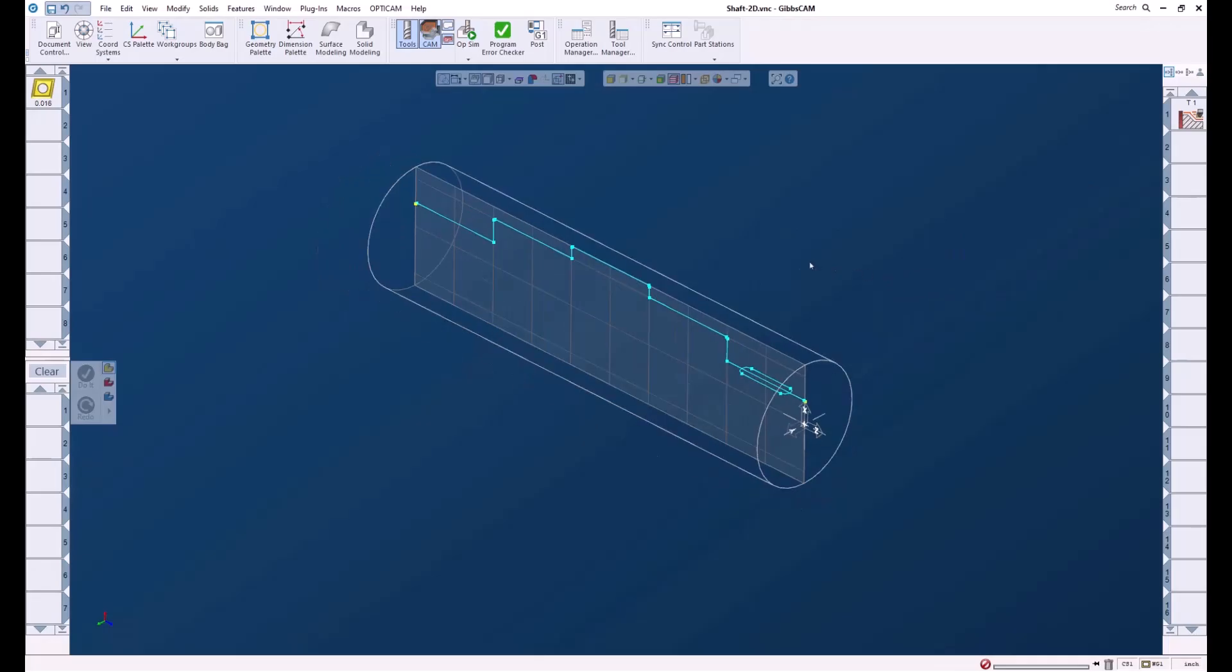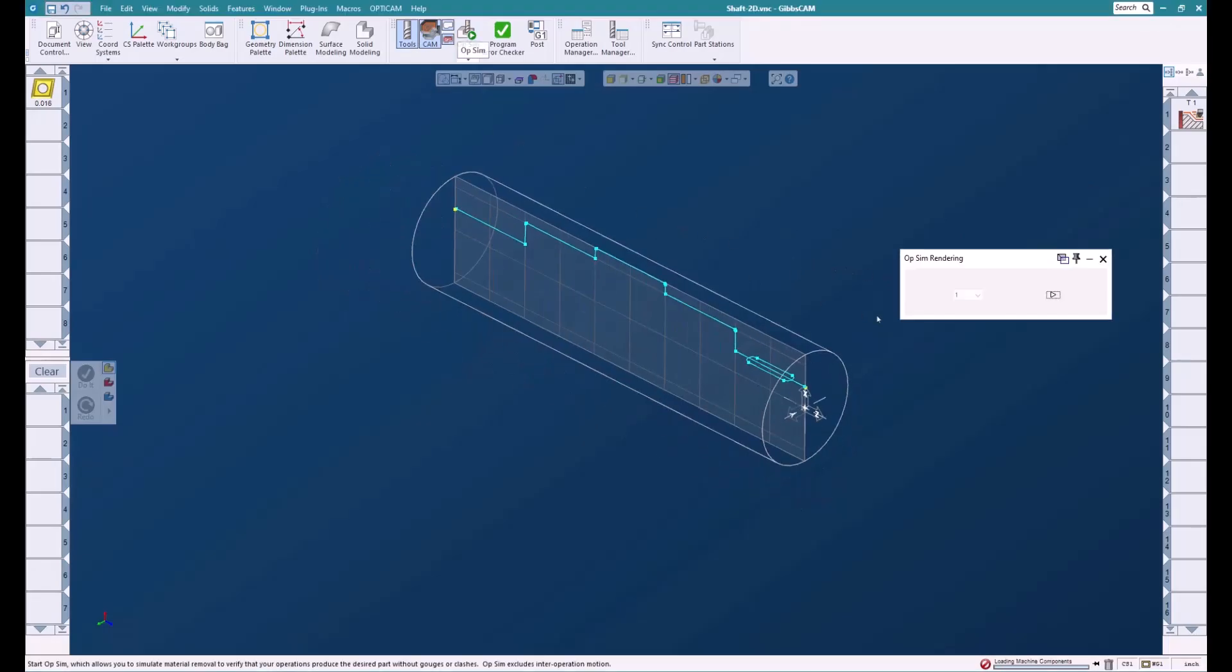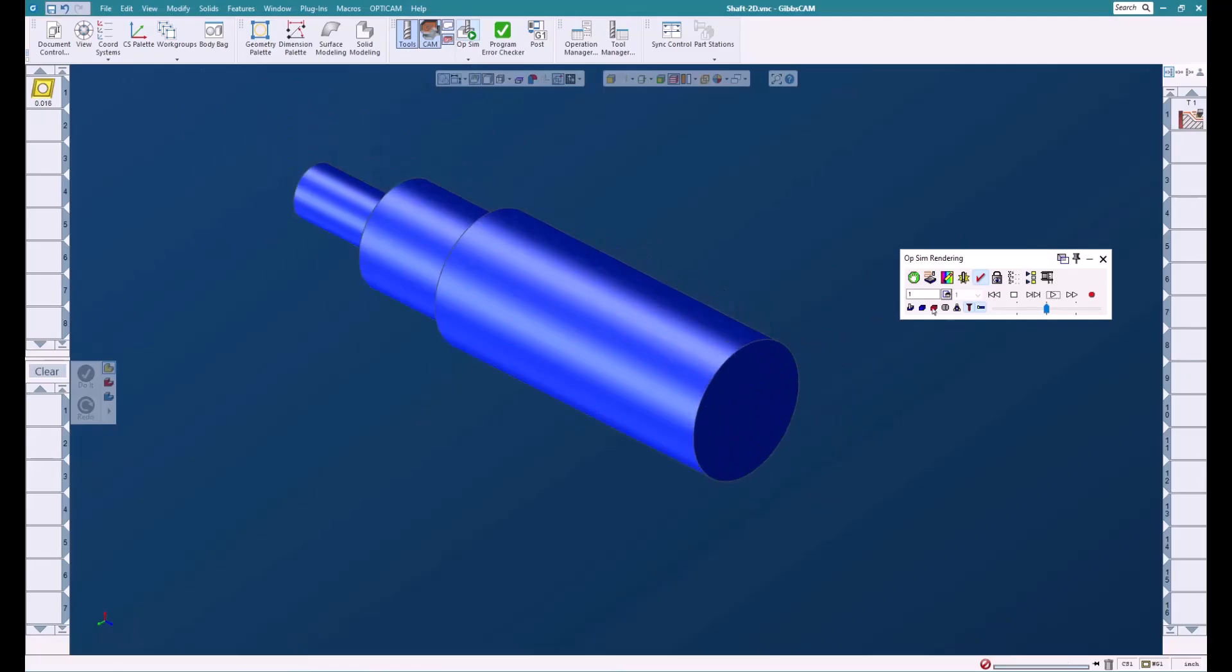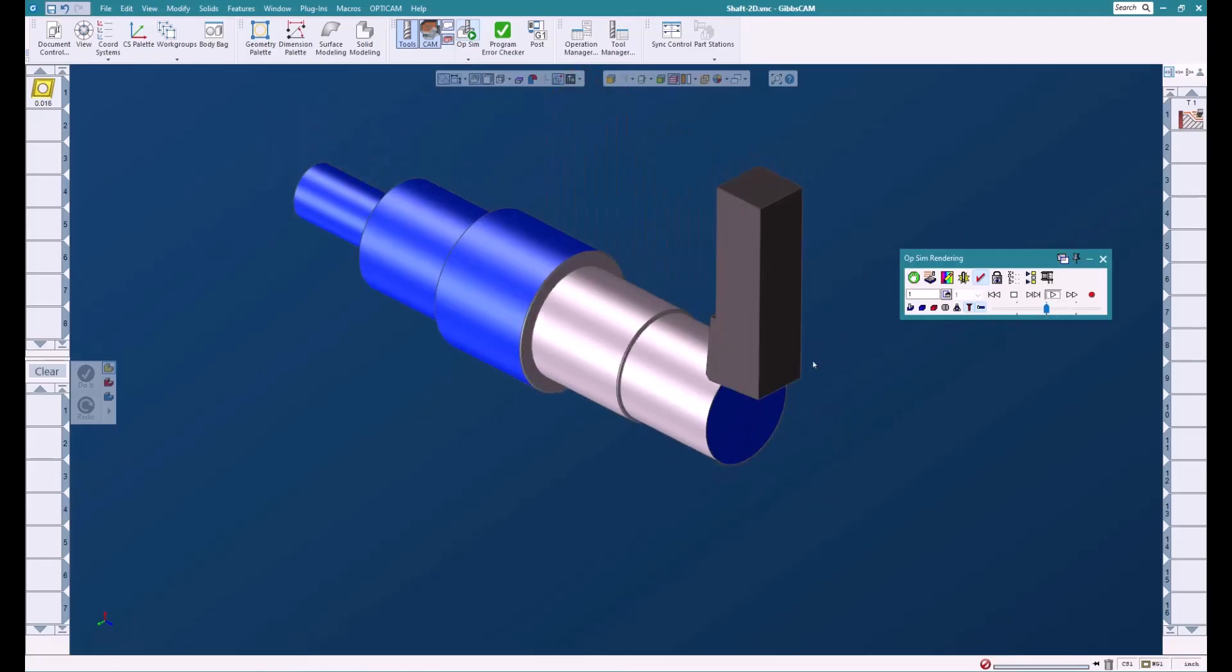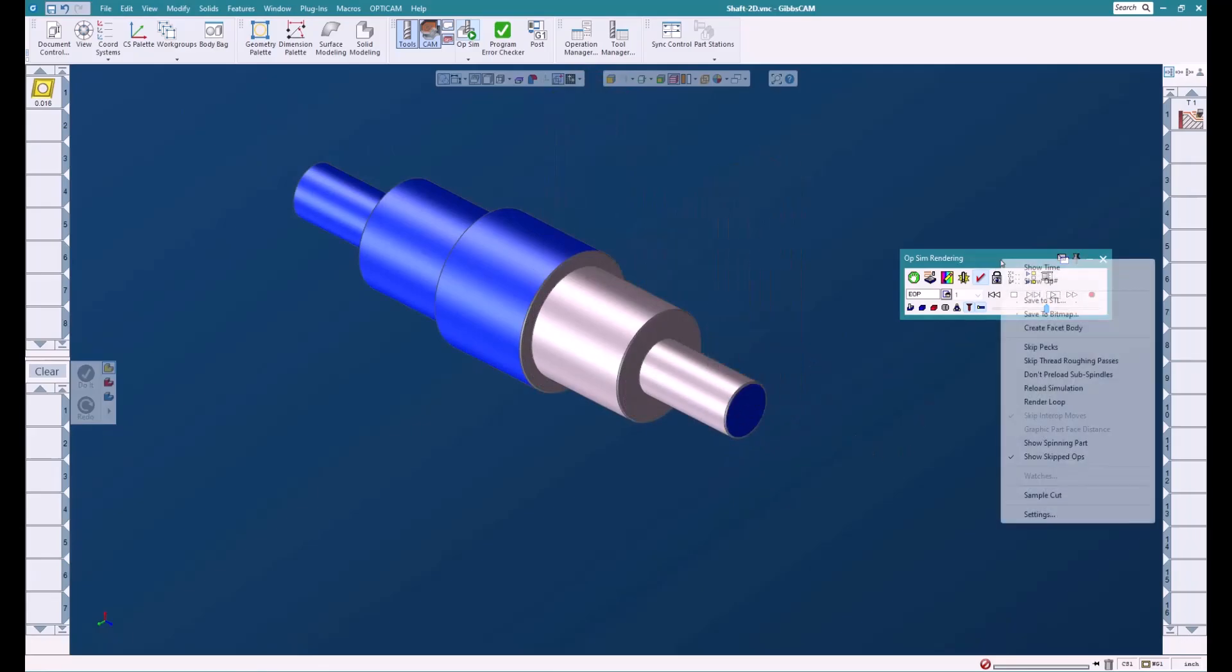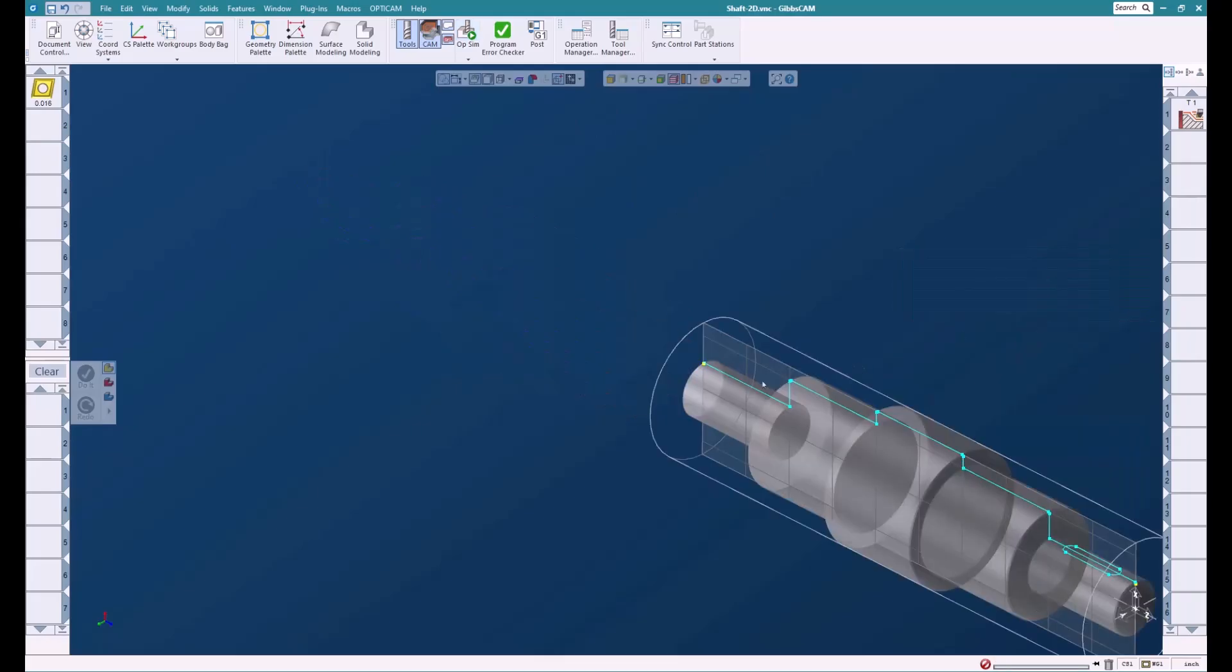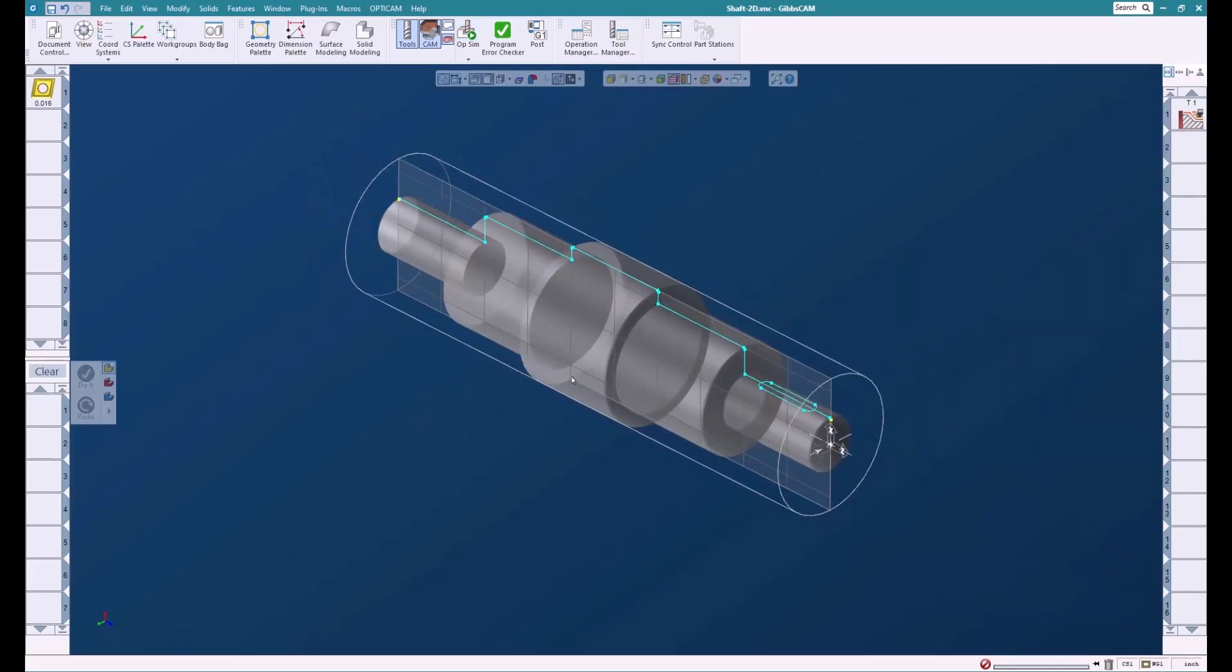Here's our lathe part. Let's sim this so we can see it. There's our shaft. Now I'm going to right mouse click and create a facet body. This is going to be used for stock for our mill. We can see the stock at this point.